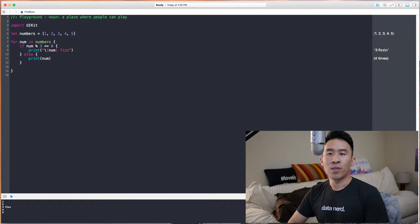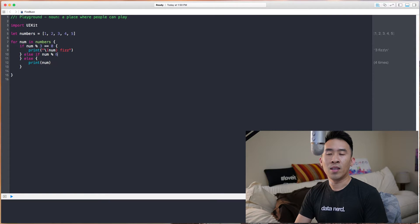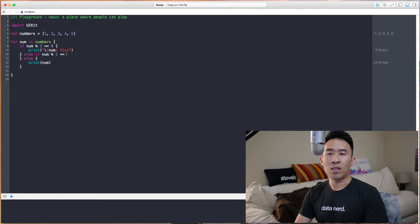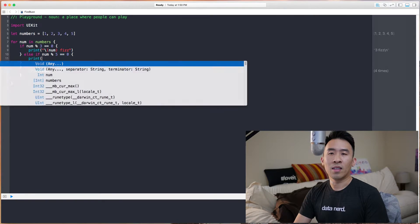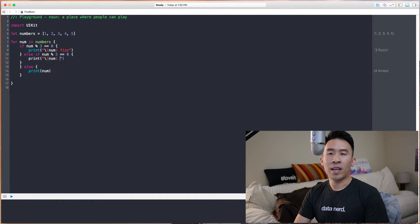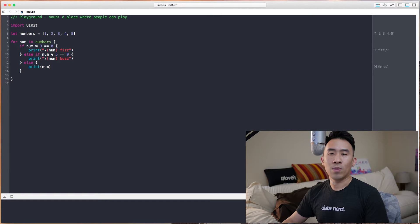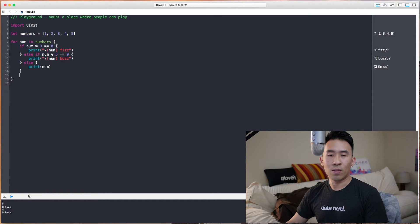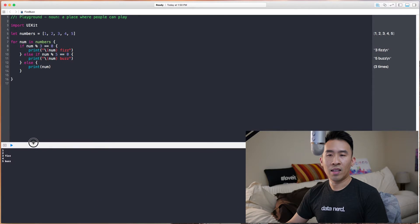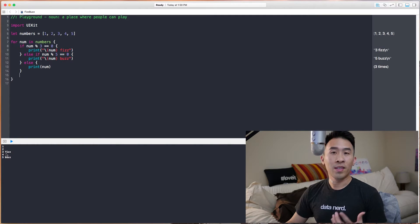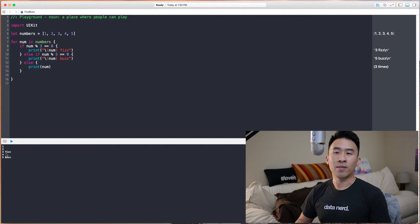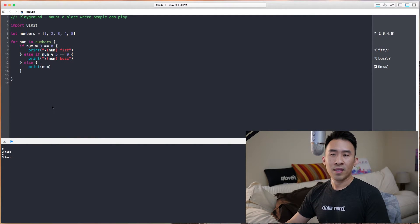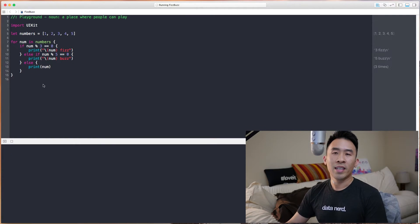So else if num is modulo 5 equals 0, we print out this num here, and we print out Buzz. So let's get rid of this last brace, and then let it just run the code down here. We get 1, 2, 3 Fizz, 4, and 5 Buzz. So that's pretty straightforward and pretty easy.